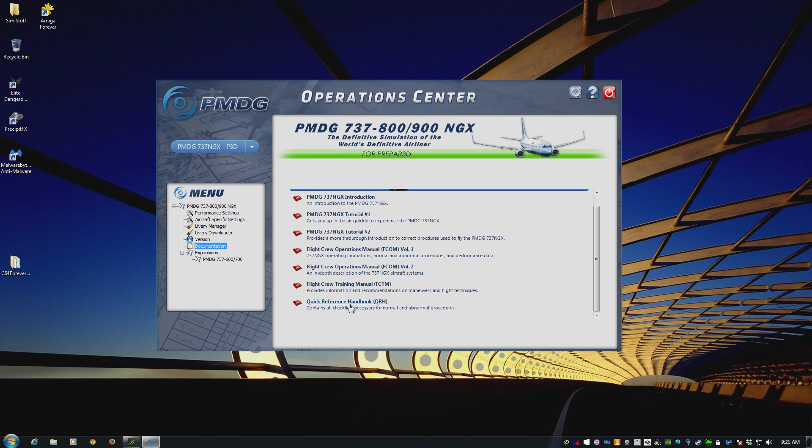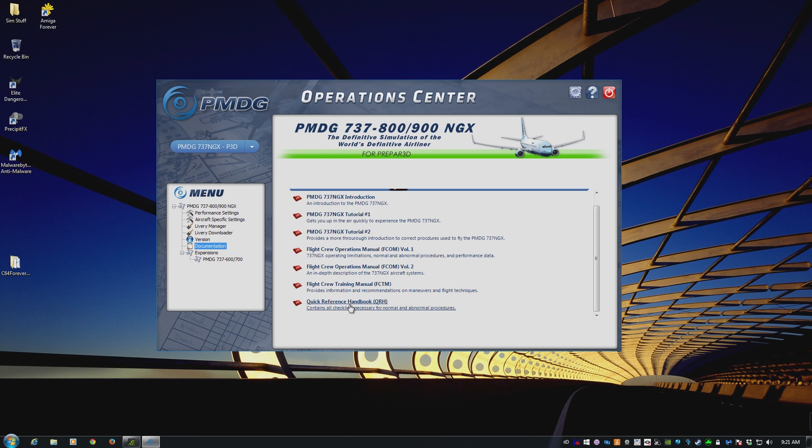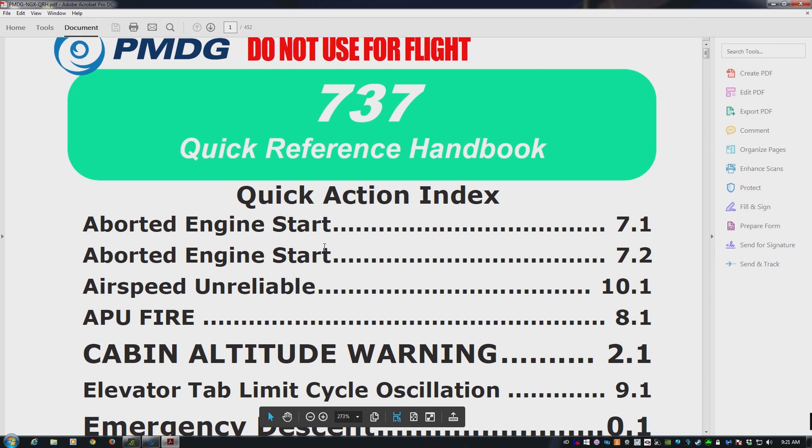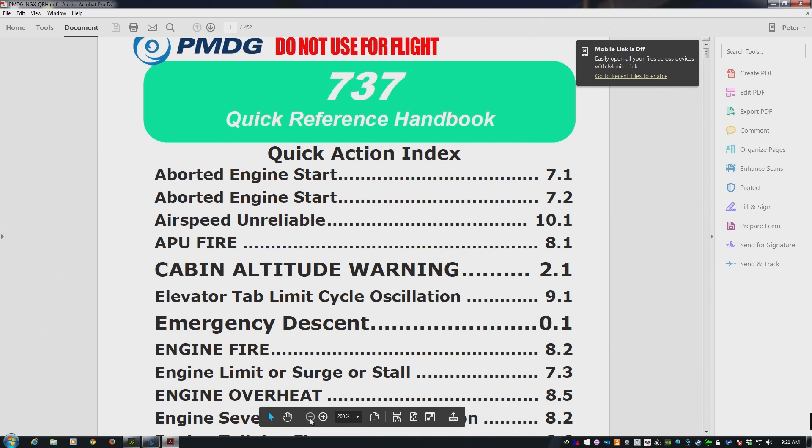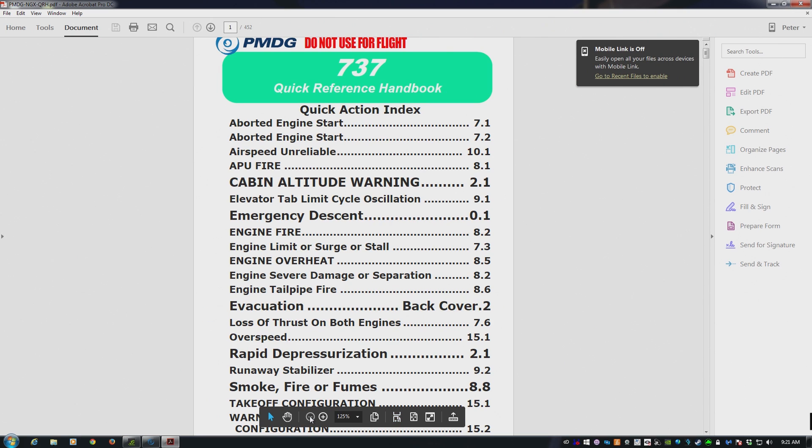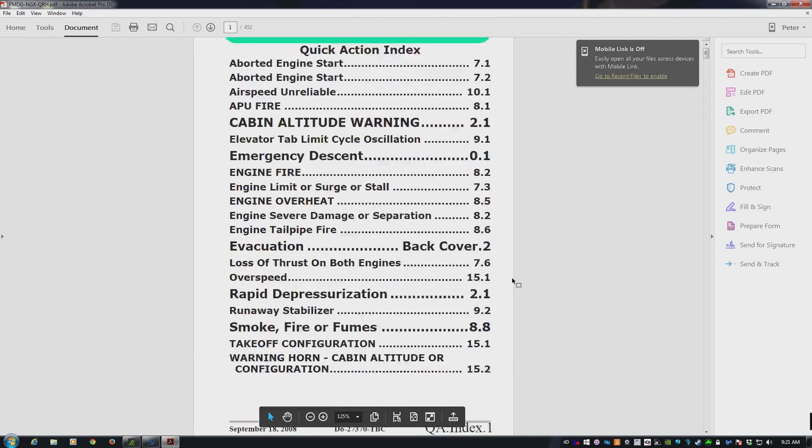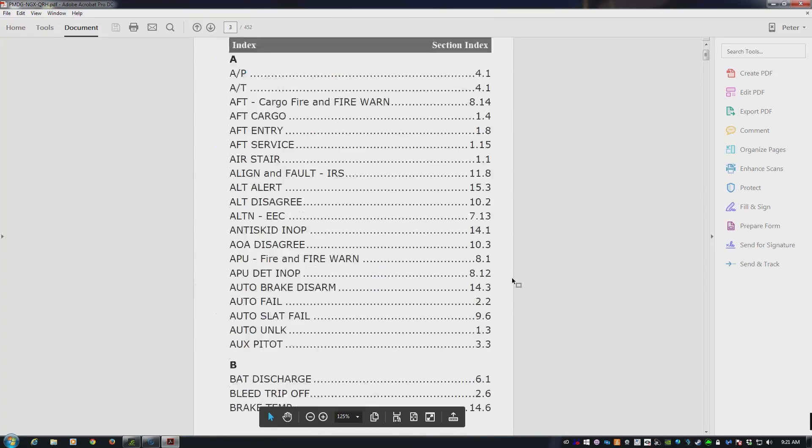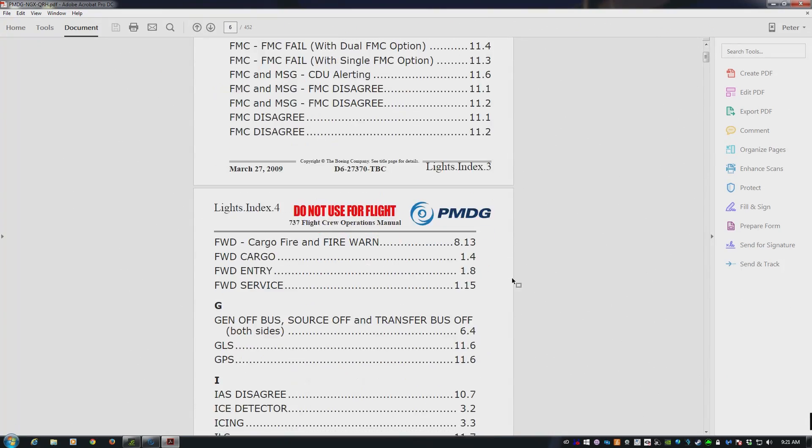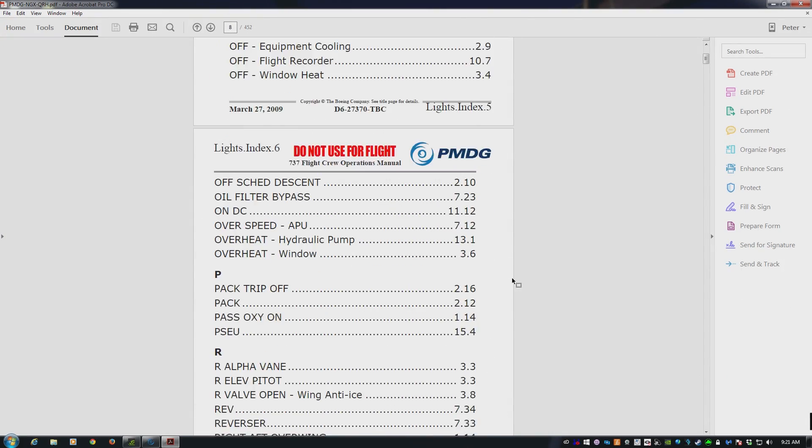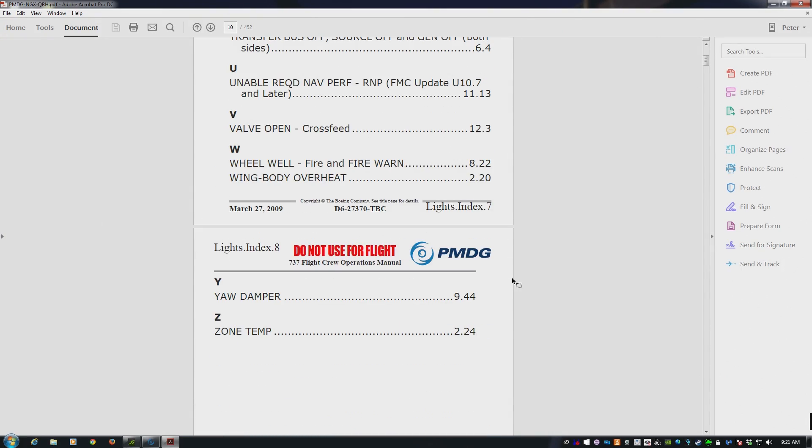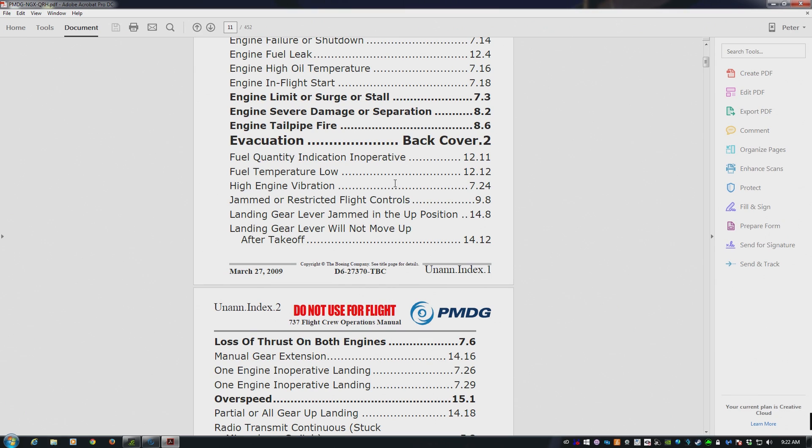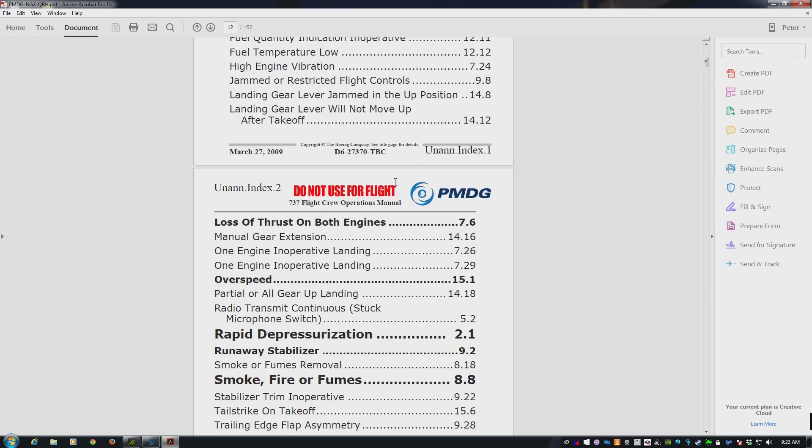So if you want to look at the Quick Reference Handbook, for example, for the checklists, another question I get a lot, where are the checklists? They're in the QRH. So if you click on that little PDF there, it will fire it up, and there you go. This is the QRH, the Quick Reference Handbook that is used by pilots to overcome non-normal situations but also includes standard checklists. It's a little intimidating, a little confusing if you've never seen a Boeing document, which this actually is, but all the documentation and manuals are here.